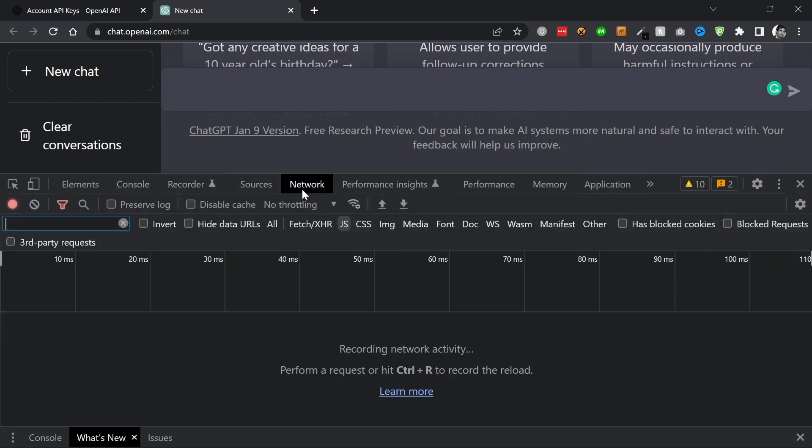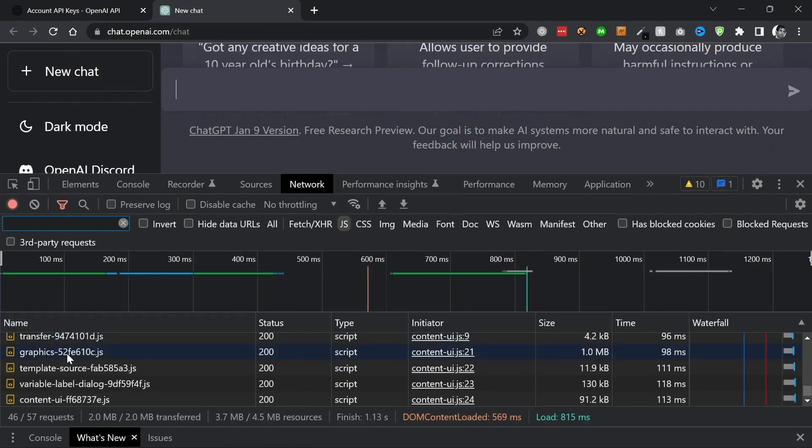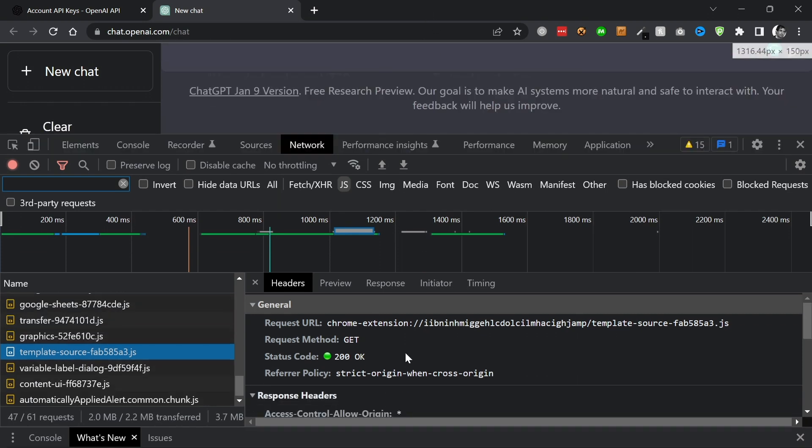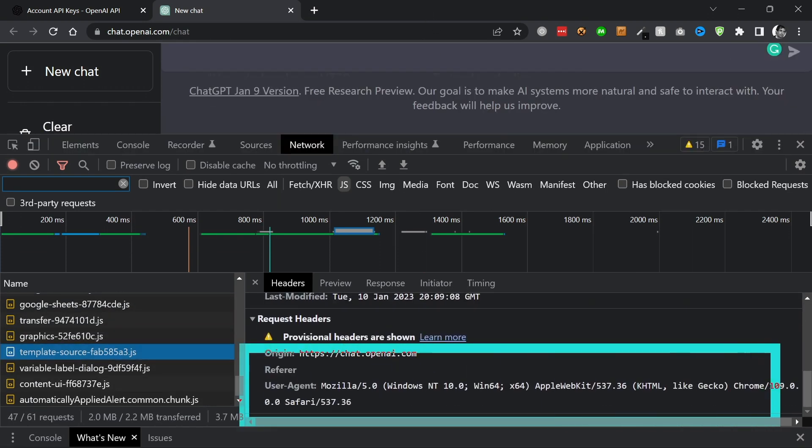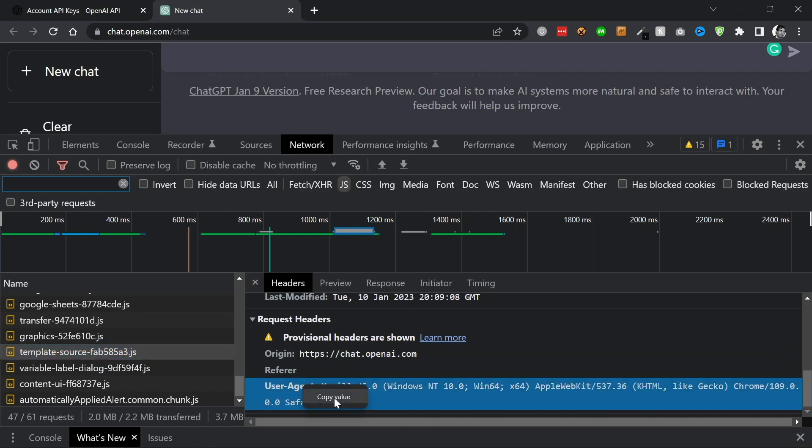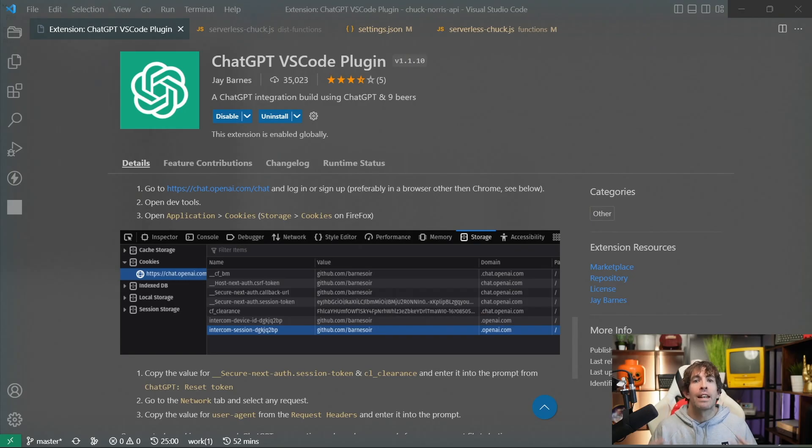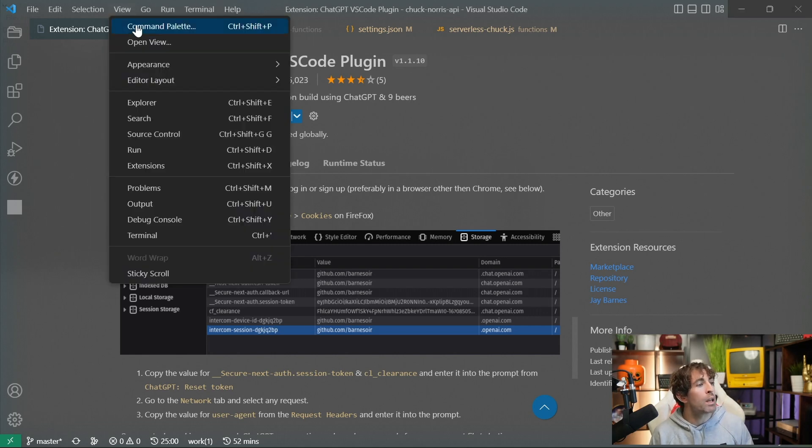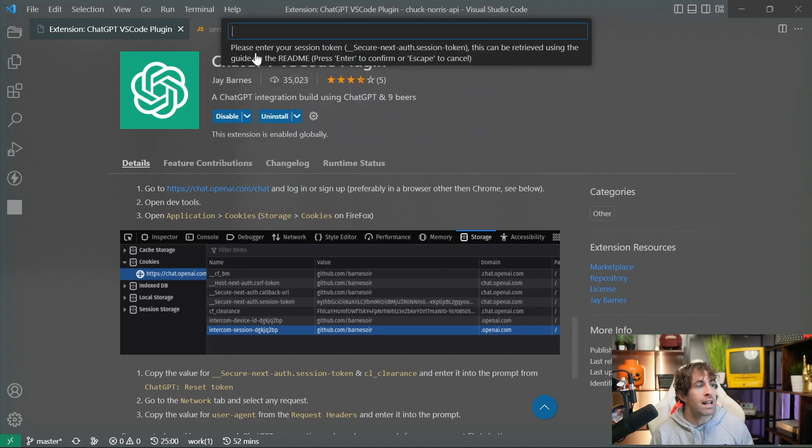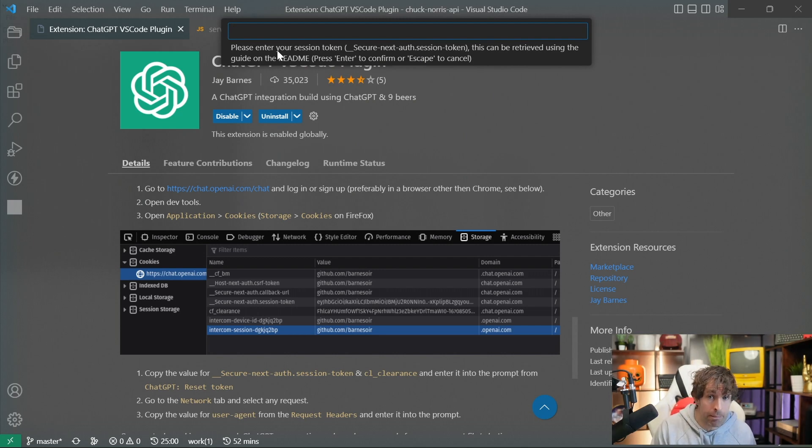We don't just need these two values, we also need the user agent. So this means we also need to go to network, refresh our network tab, click on any of these requests, then scroll down to the bottom where we have this user agent, right click on it, and then do copy value. Now that we have these three authentication values, we can now add them into the extension. In order to do this, we can go to our command palette. From here, we could do ChatGPT reset token. You're going to be prompted to add in these three keys, so it's a case of copying those values and painfully adding them into VS Code one at a time.